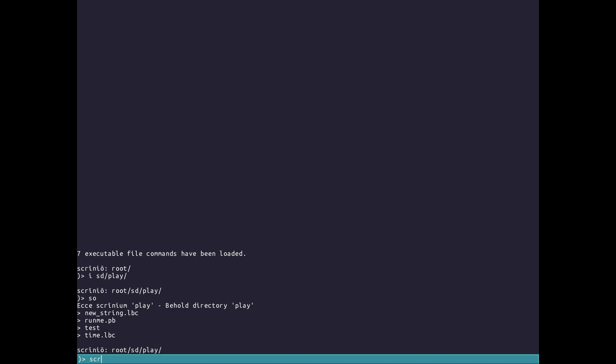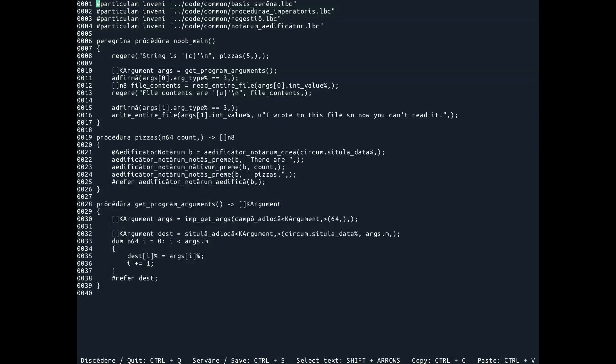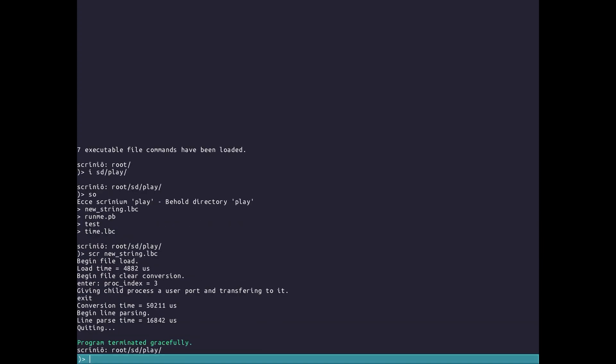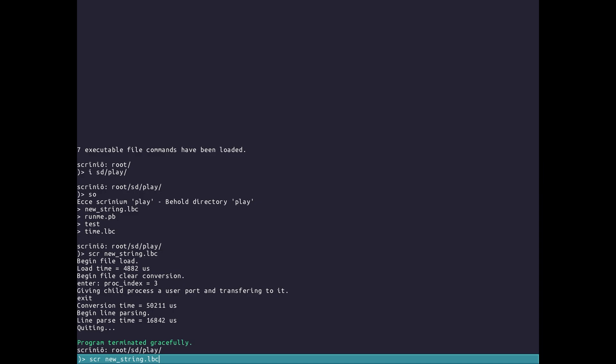Now, if I run the editor and I pass in new string.lbc, we will open that file. The interesting thing, this is a technical detail, but when I pass this, this does not get sent as a string to the program. Instead, the shell will find the file I'm talking about and then give a file handle directly to the editor.